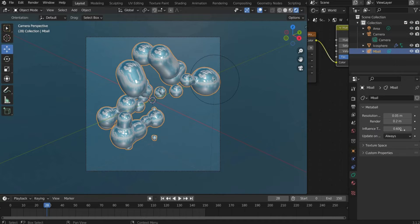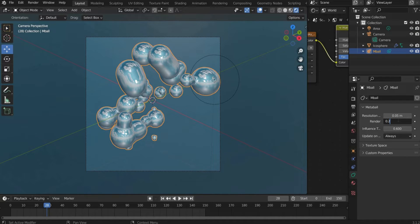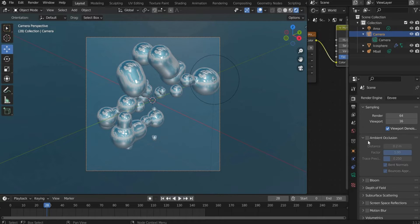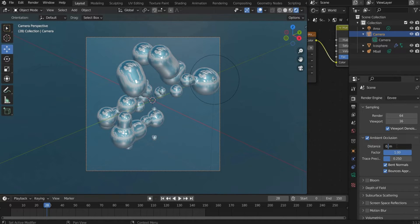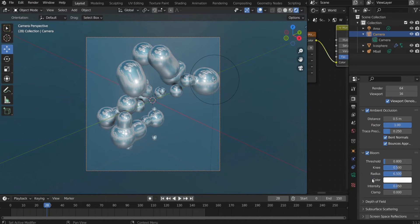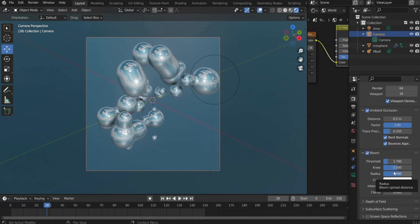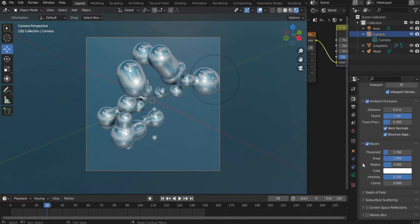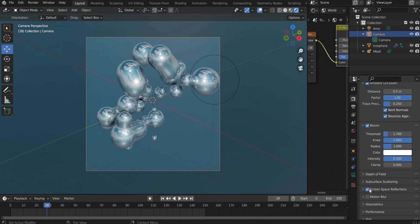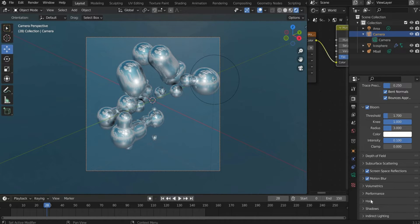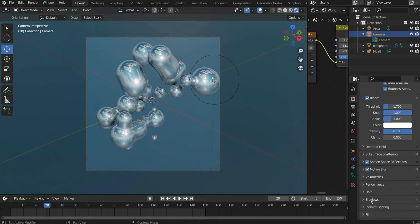Now we come to the Render Settings. First go to the Metaball and select under Object Data Properties for Renderer 0.025. Under Camera we go to the Render Properties. For Ambient Occlusion I set Distance to 0.5. This value creates shadows within the animation. Afterwards I set a check mark at Bloom. Threshold I set to 1.7, Knee to 1, Radius to 3 and Intensity to 0.1. After that we set a check mark at Screen Space Reflection. Also I set a check mark at Motion Blur and remove the background under Film.